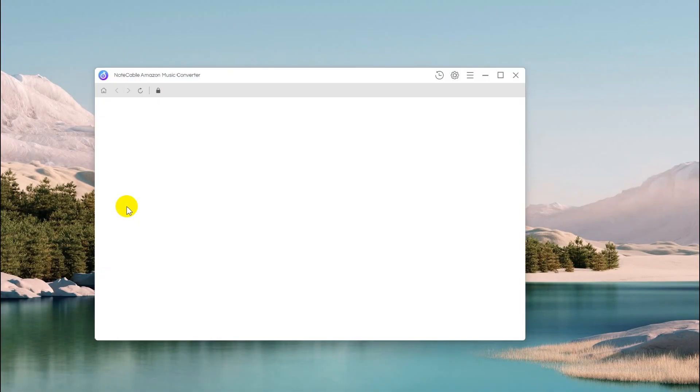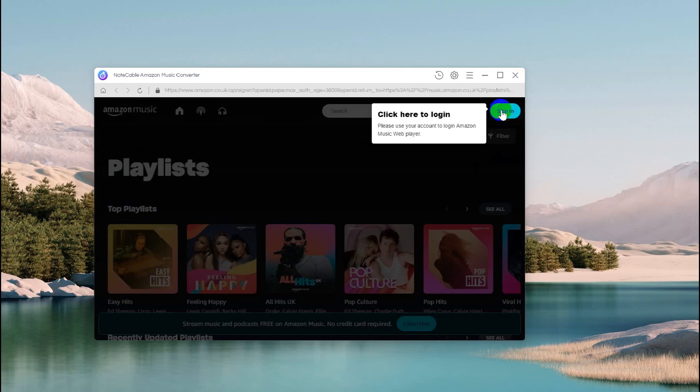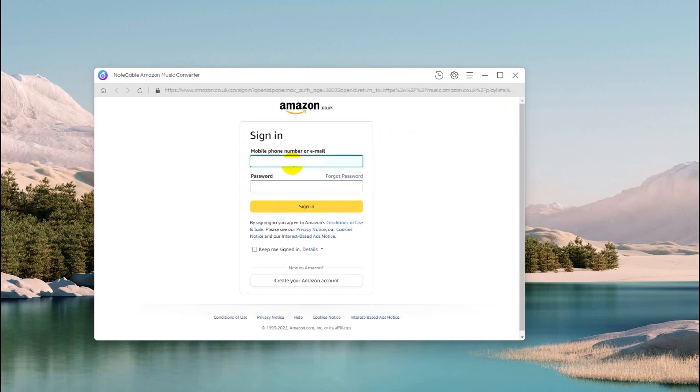Step 1: Log into Amazon Music Account. Launch NoteCable Amazon Music Converter and then log into your Amazon Music Prime or Unlimited account. Put in the detailed information of your account and choose Sign In.